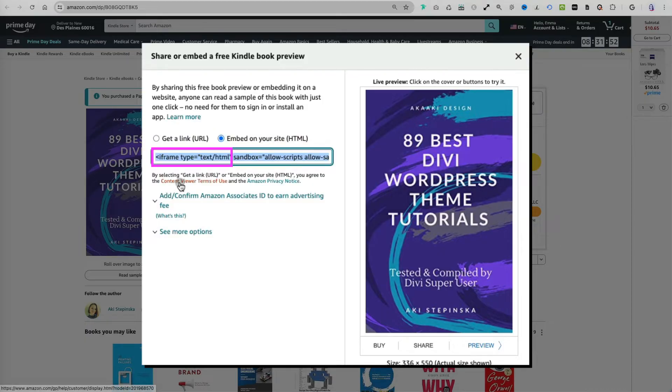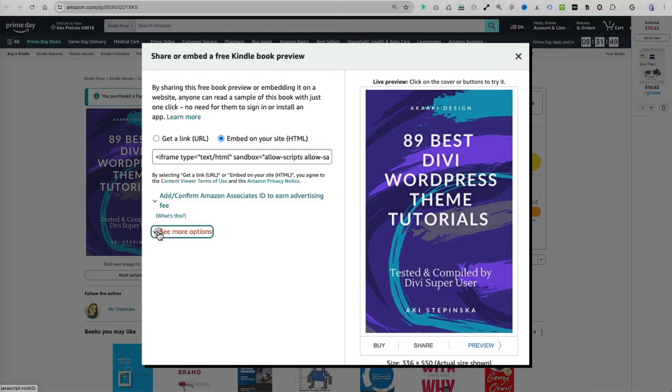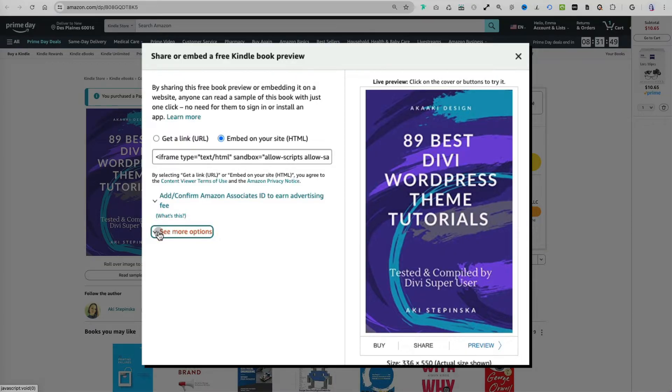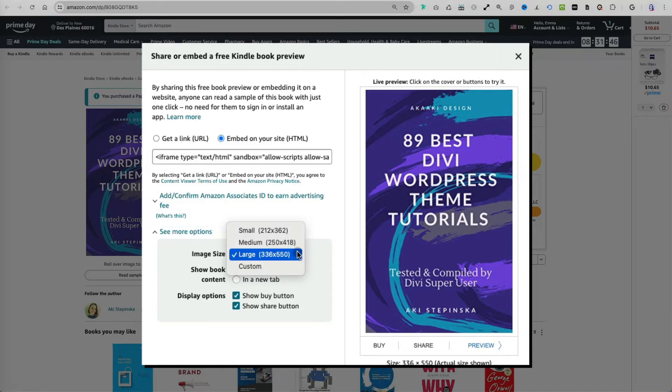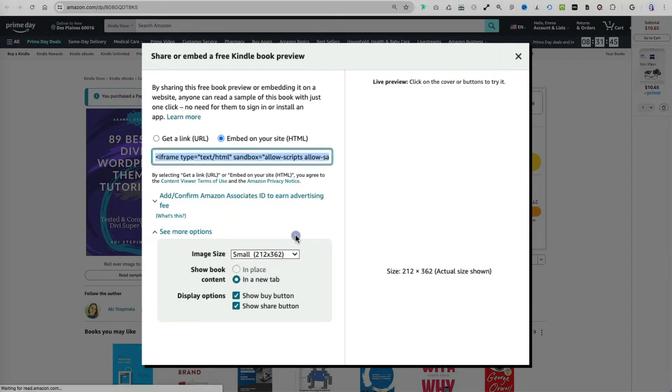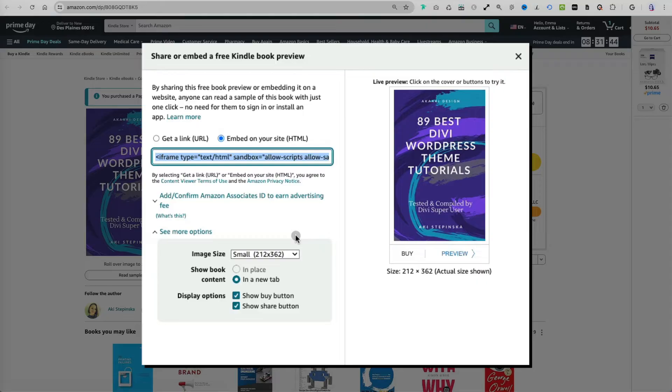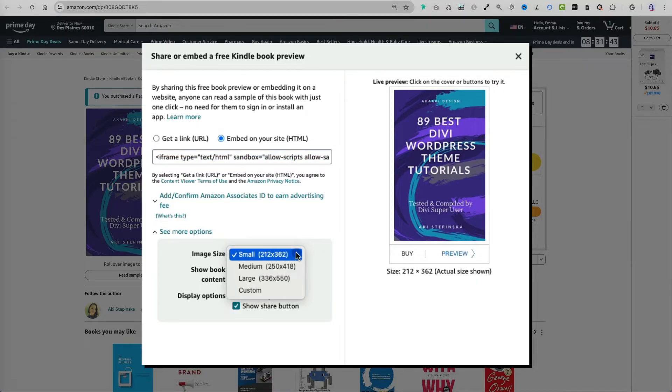First, let's select the HTML embed code, which is generated as an iframe. Once you select that option, you have the opportunity to customize it further. You can select the size of the book's image from small, medium, large, or custom. You can preview it before you decide.